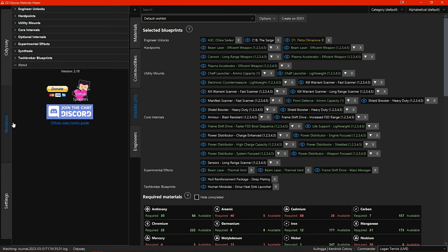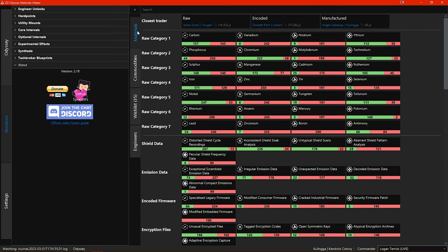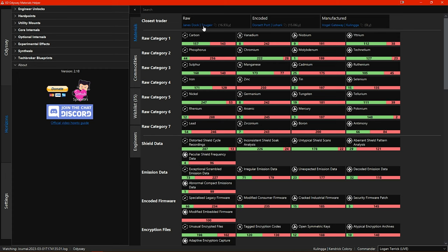Let's start with the Horizon section and the Materials tab. The first change is the closest trader row across the top here. This shows the closest raw, encoded and manufactured traders to your current location. If you click on one of the system names they are copied to your clipboard.